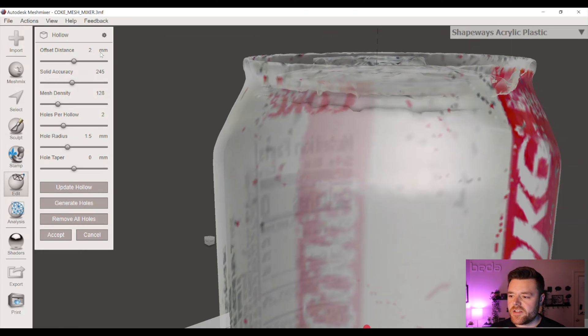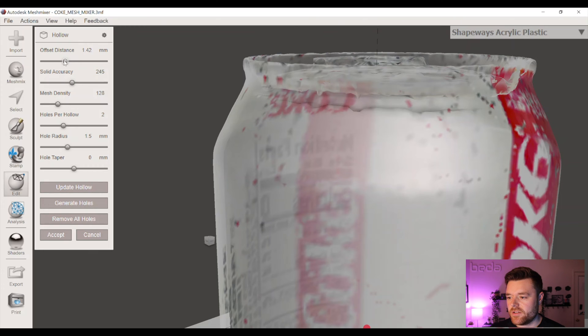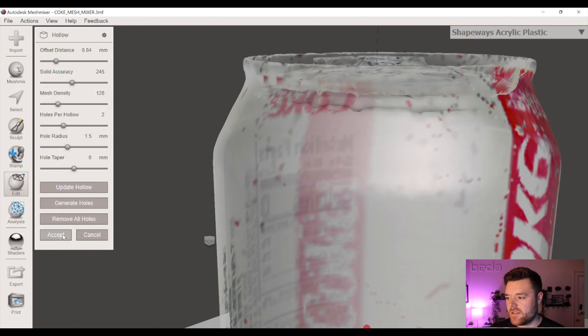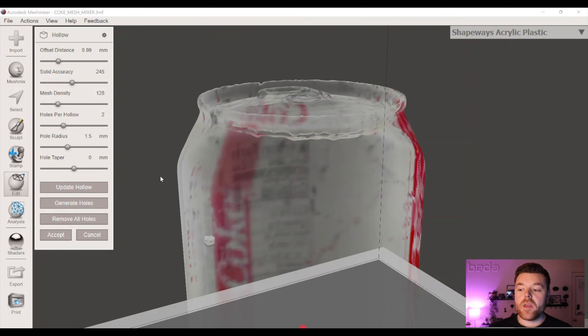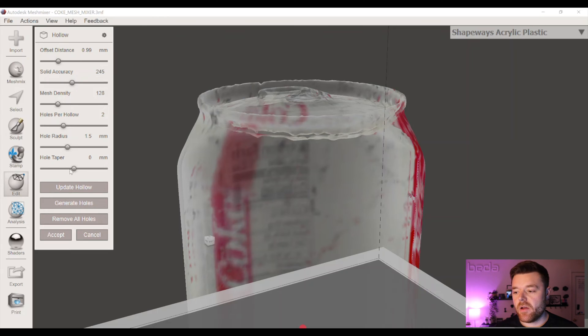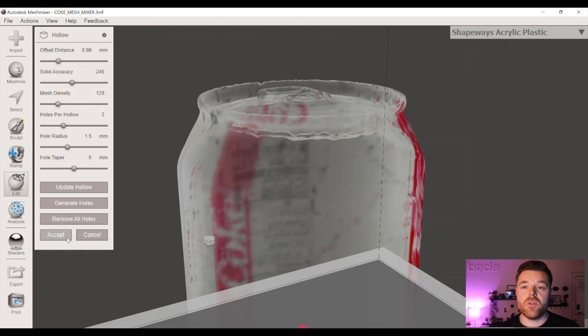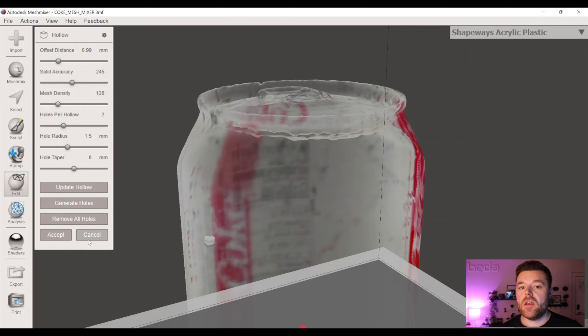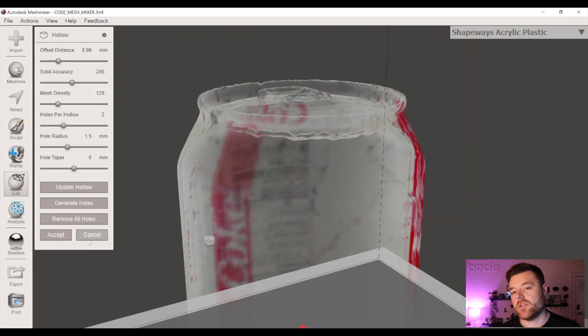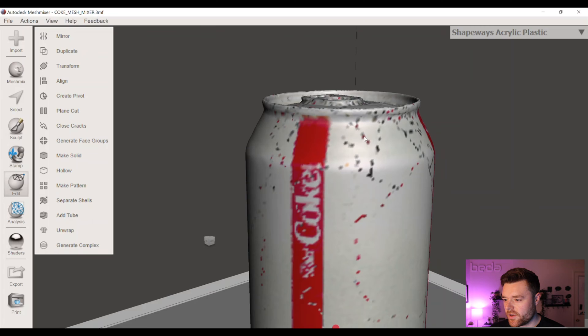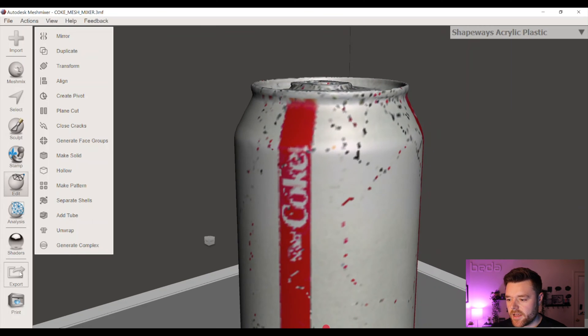Offset distance, it has two millimeters. It's quite thick for a Coke can. Let's just do maybe 0.8. Before we hit Accept, I do want to mention that what we want to click is Remove All Holes before we generate this hollowed shape. That's a really important step. Otherwise, when you import it to Fusion, you might get a bunch of different bodies because the structure isn't solid. So keep that in mind. Hit Accept. We're all good to go.